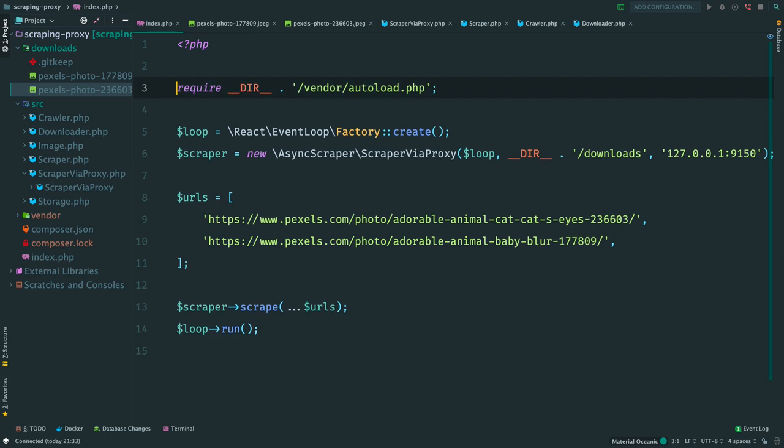Now our scraper has become much better. It can use proxy servers to pretend being real users accessing the website from different multiple locations. And it also has error handling. So we can see and react when something went wrong.